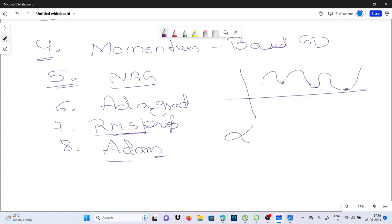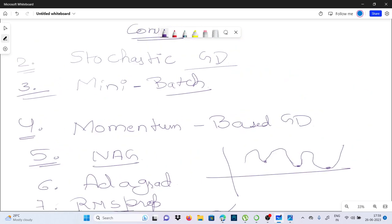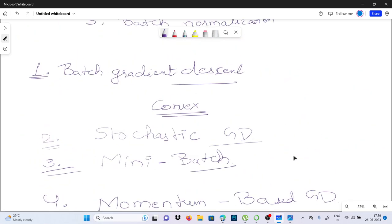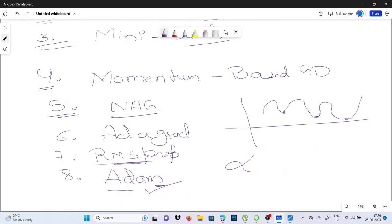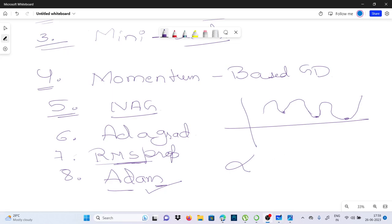Adam is one of the most popular optimization algorithms for deep learning. So I think you understand now — if you have any doubts, please let me know. Thank you, and have a good learning and happy learning!